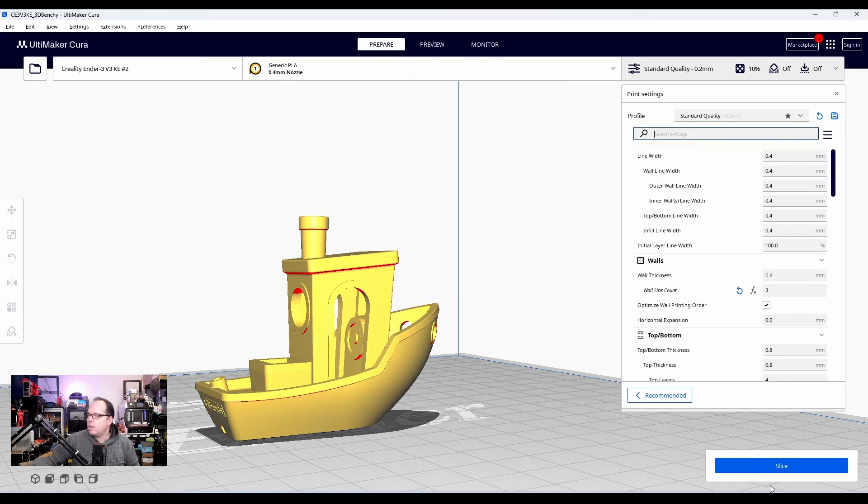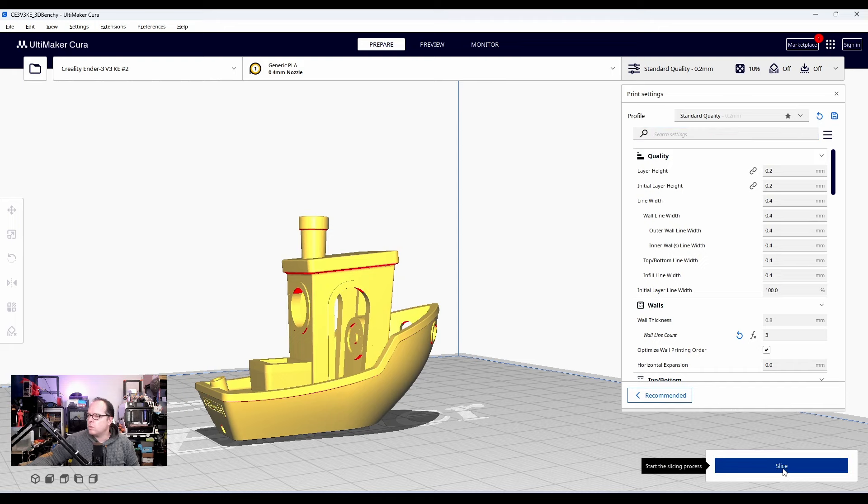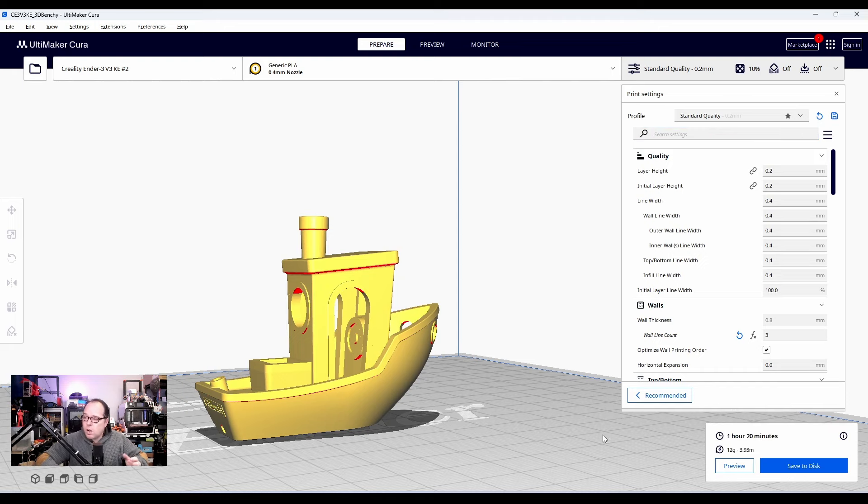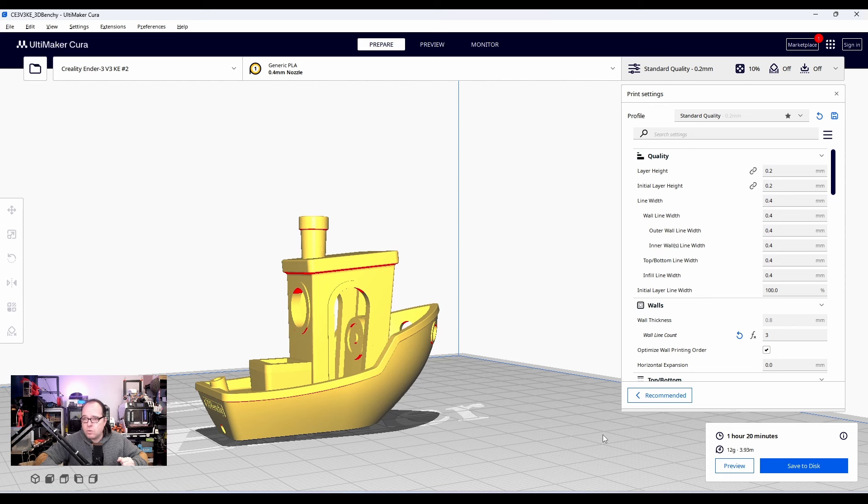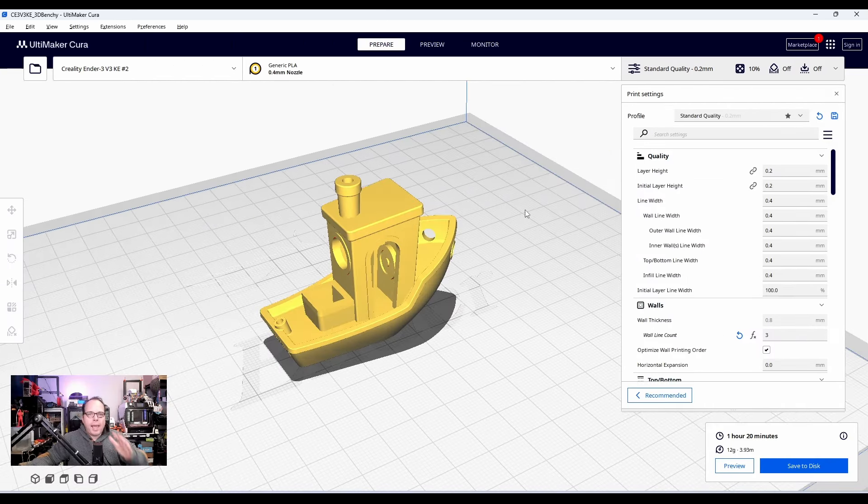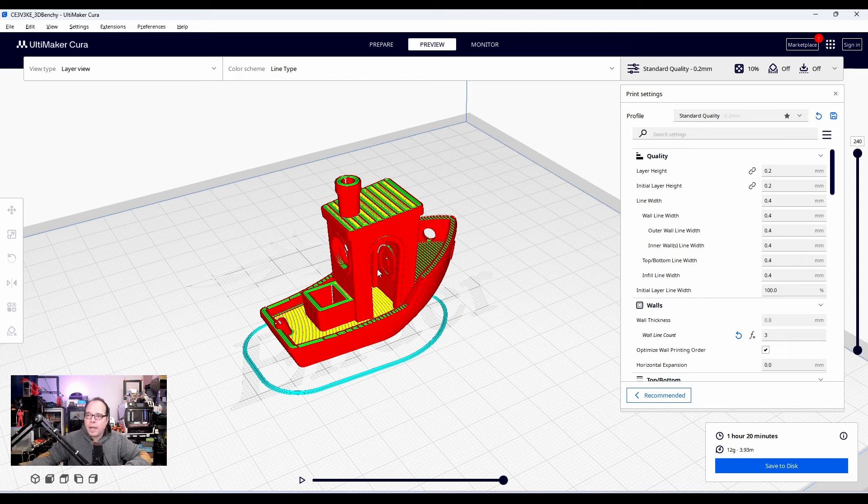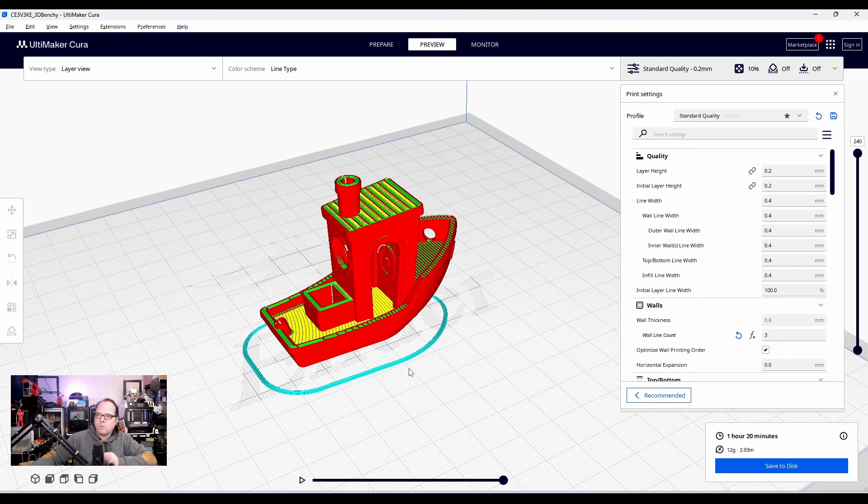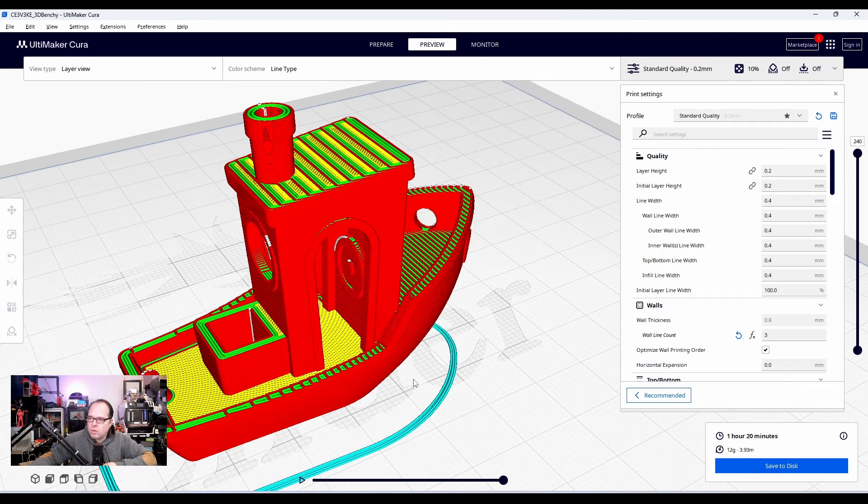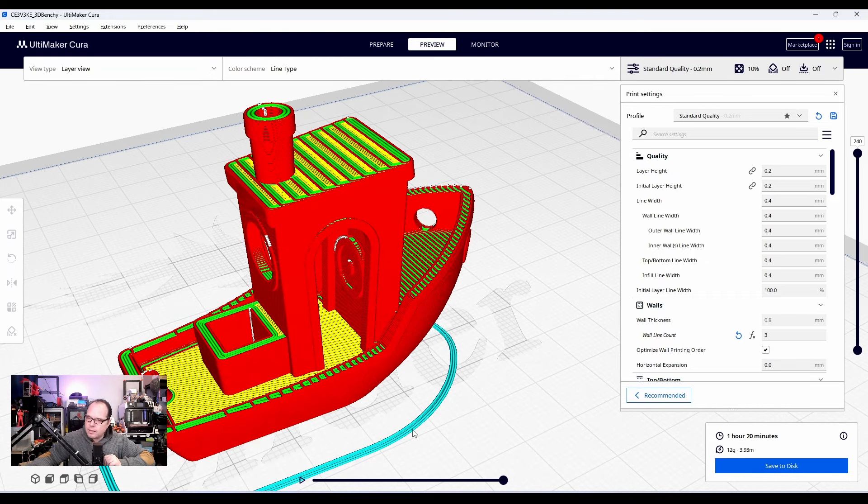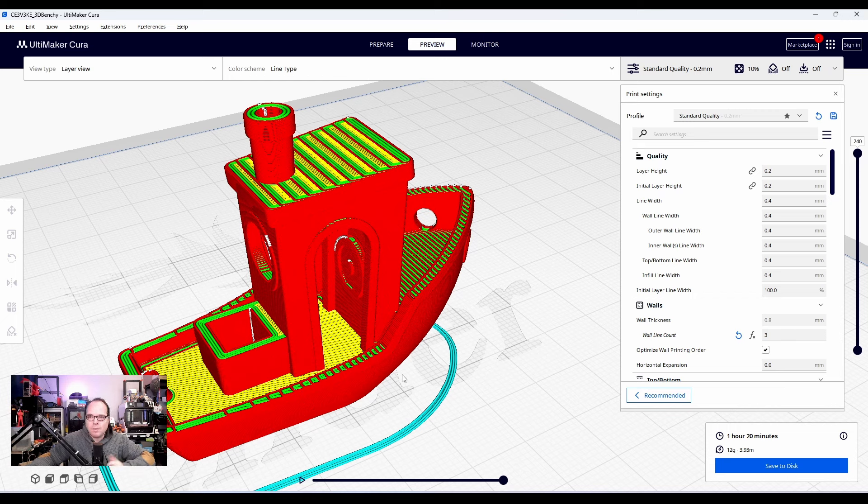We click this away and we are going to click on slice. So according to this, the print, the benchy will take one hour and 20 minutes. And so after slicing, you will go to preview and you see exactly how the benchy will be printed on your 3D printer. Well, take a closer look. You see the skirt is like I said, three, three lines. And well, let's export it to the printer.